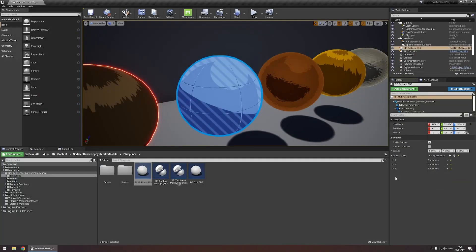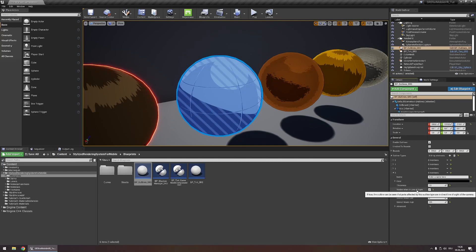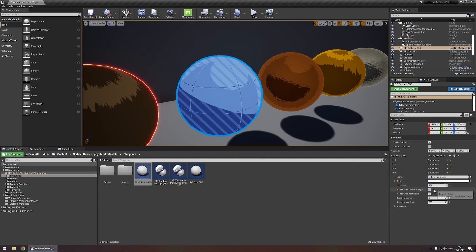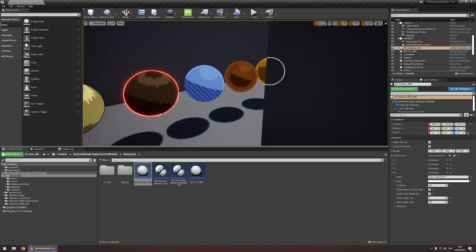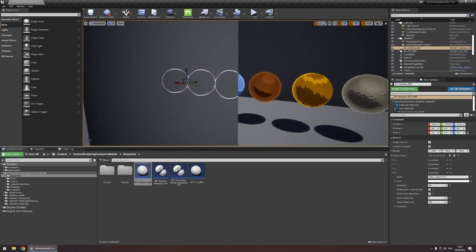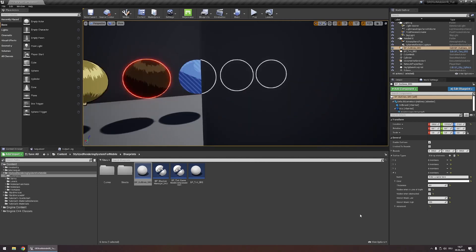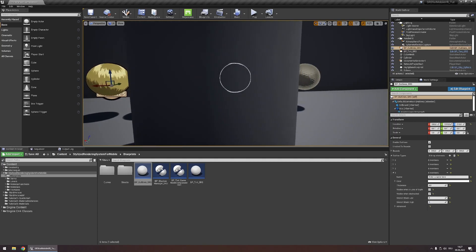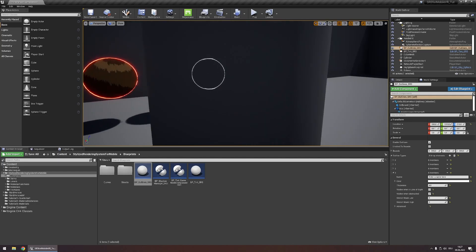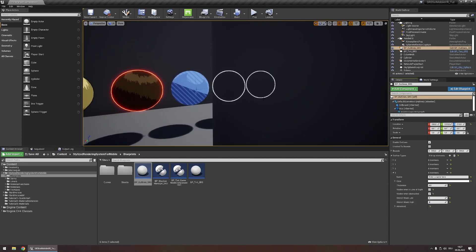For our next outline type, we're going to do something very different. We're going to disable Visible When in Line of Sight — so right now it's just not visible at all — and then enable Visible When Obstructed. Let's set the color to white and make the thickness 4. Now if we move away, you'll see that all spheres with custom depth enabled have outlines visible from behind walls. We can either leave the stencil mask low and high values at default, or set them to 3 and 4, so only those spheres have an outline visible from behind walls. This sphere is going to have a different effect that works well in combination.